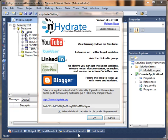We have a traditional data access layer that we're now calling the NHDAL for NHYDRATE Data Access Layer. There's also a new data access layer, EFDAAL, for Entity Framework.